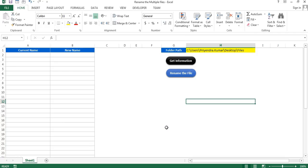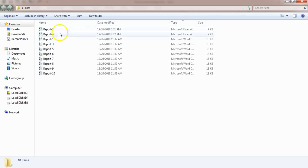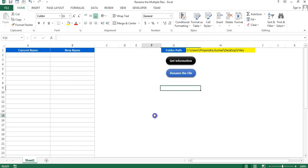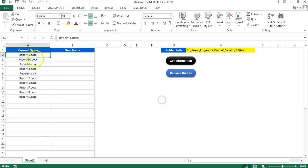Hello friends, welcome back. My name is Priyander Kumar. In this video you will learn how we can rename multiple files on one click. Here in this sheet I have taken the folder path in cell H1. Let me show you this folder first — in this folder I have multiple files, few Word files and few Excel files. I have created this button to get the information of the files; it will give you the current file names available in the folder.